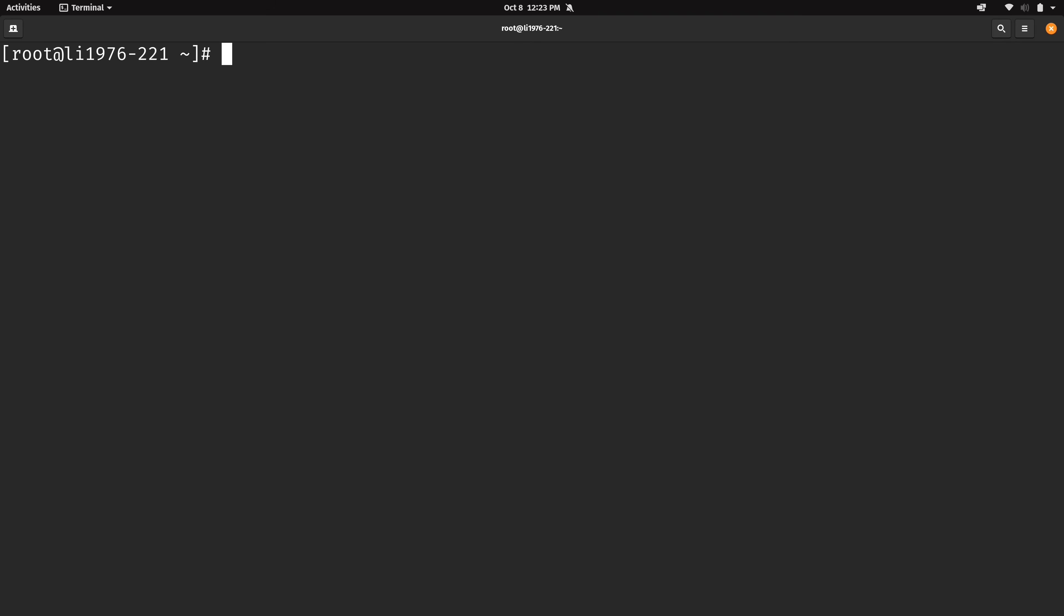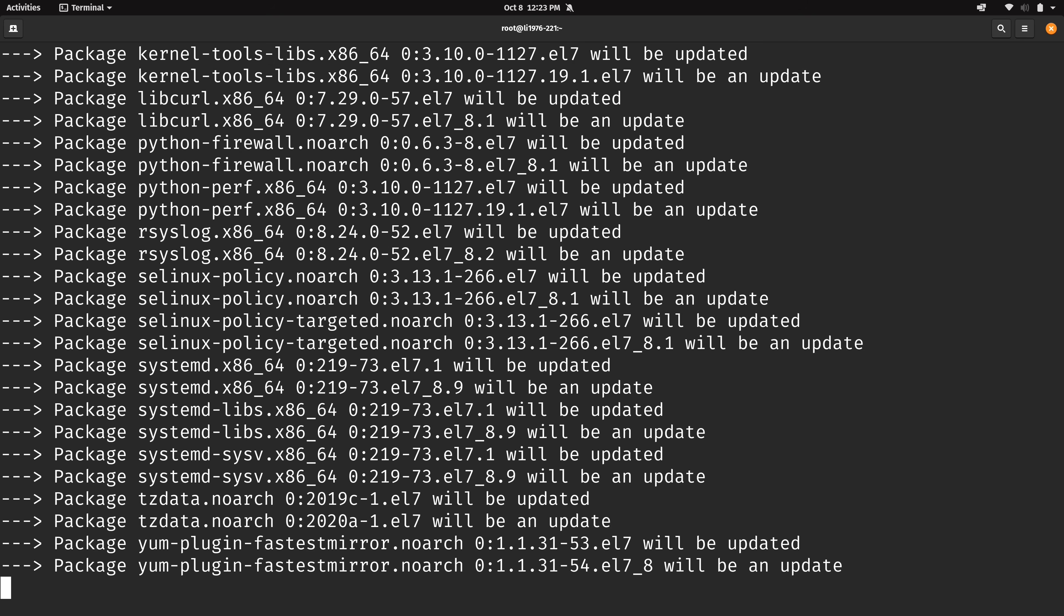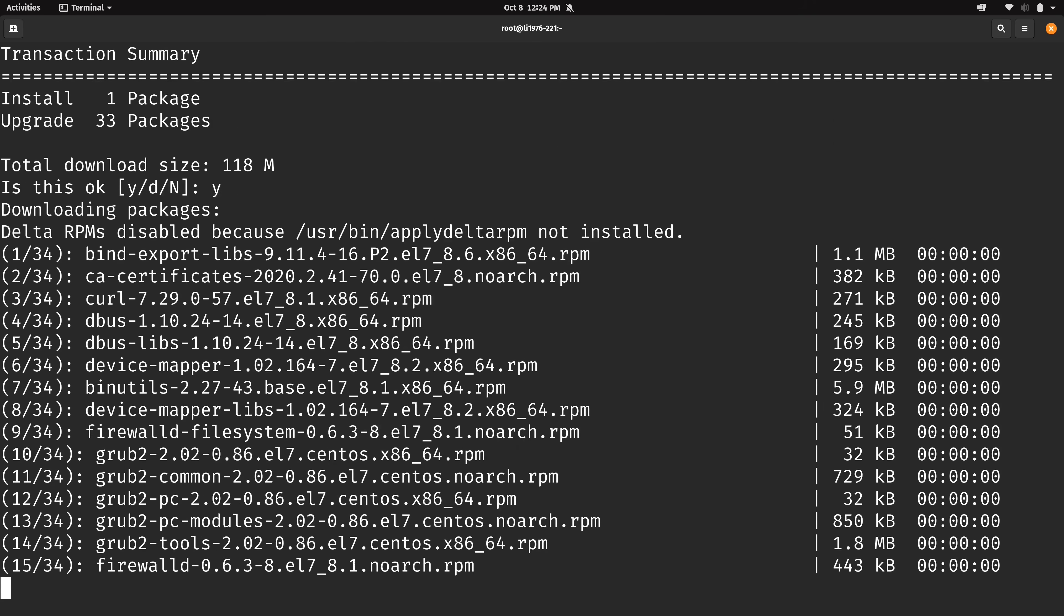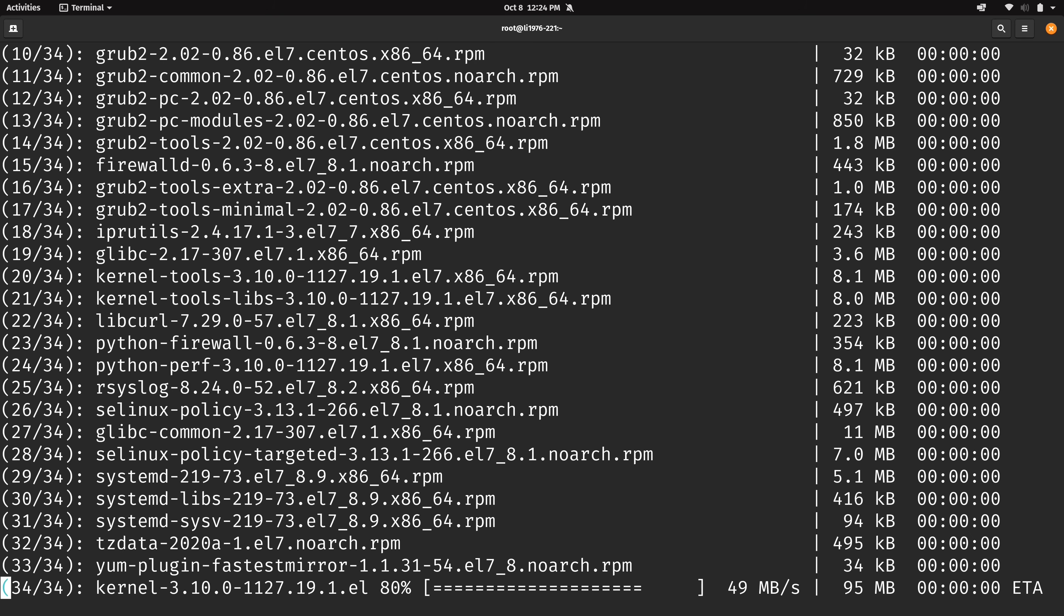So as you can see here we have 33 packages that will be upgraded and one that will be newly installed. So what I'm going to do is install these updates. Let's see what happens. So now we can see that the process of updating the packages is complete.